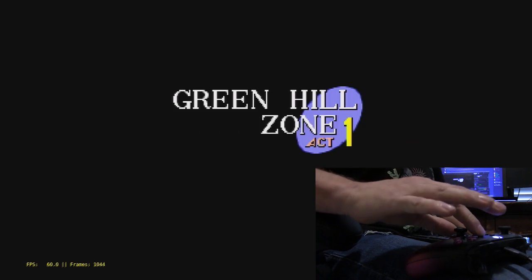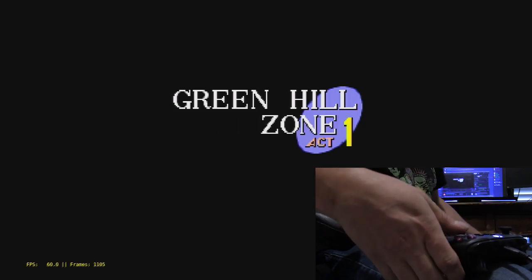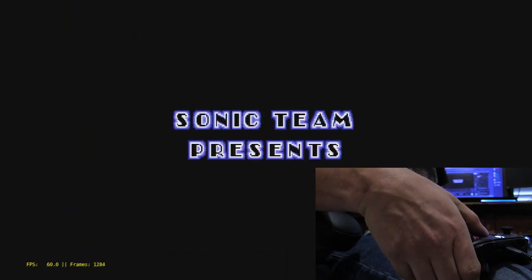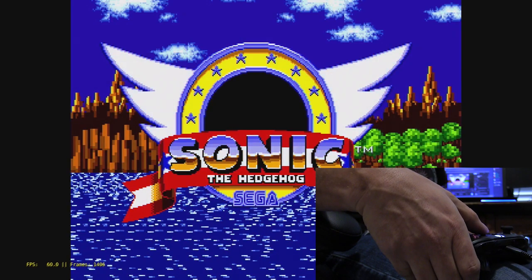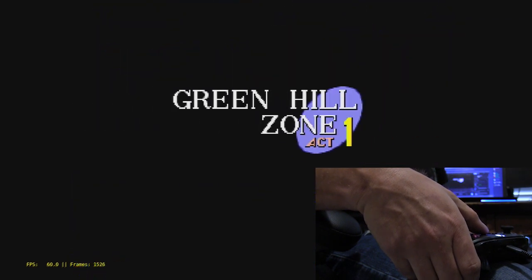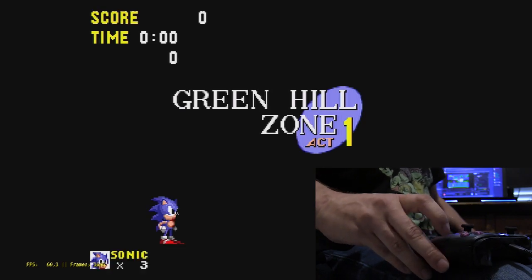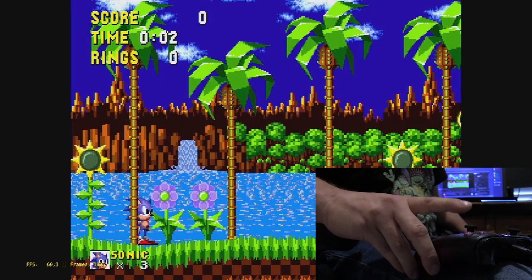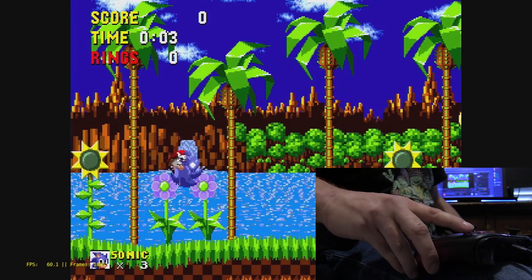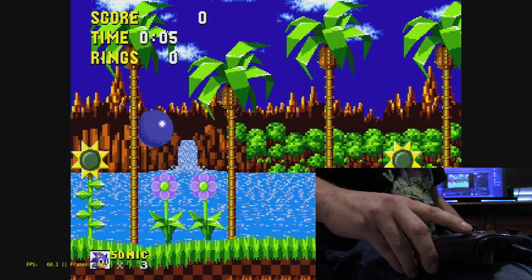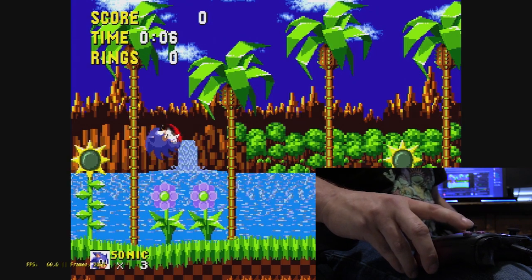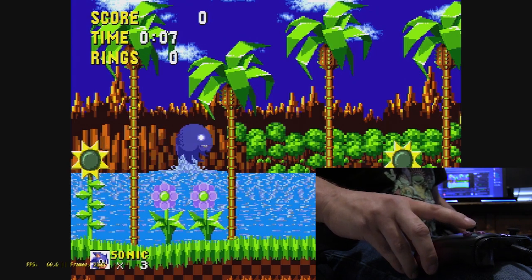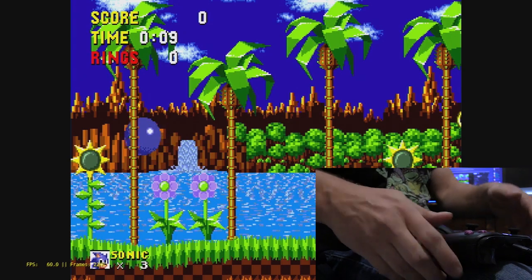So I'm going to go ahead and press Start now. And hopefully you guys can see — not a single bit of lag. Perfect, perfect speed.